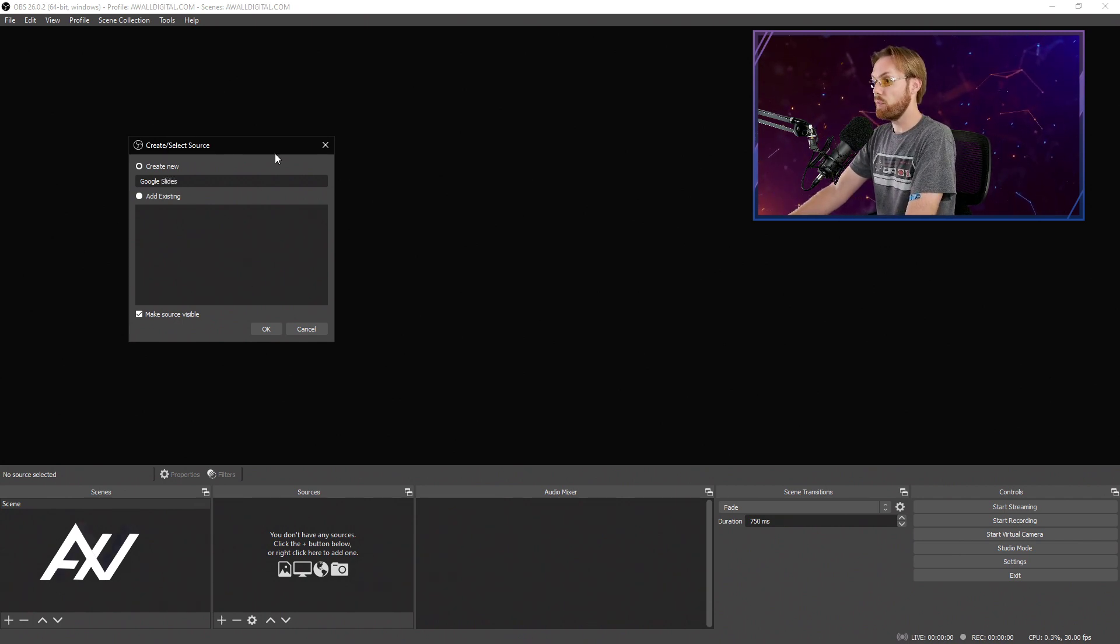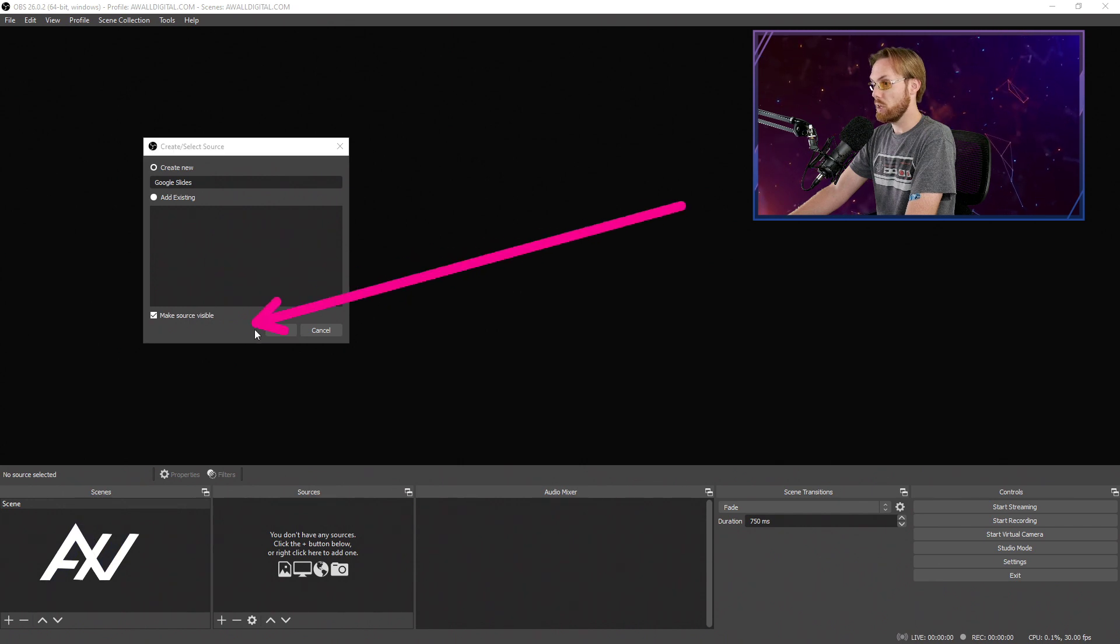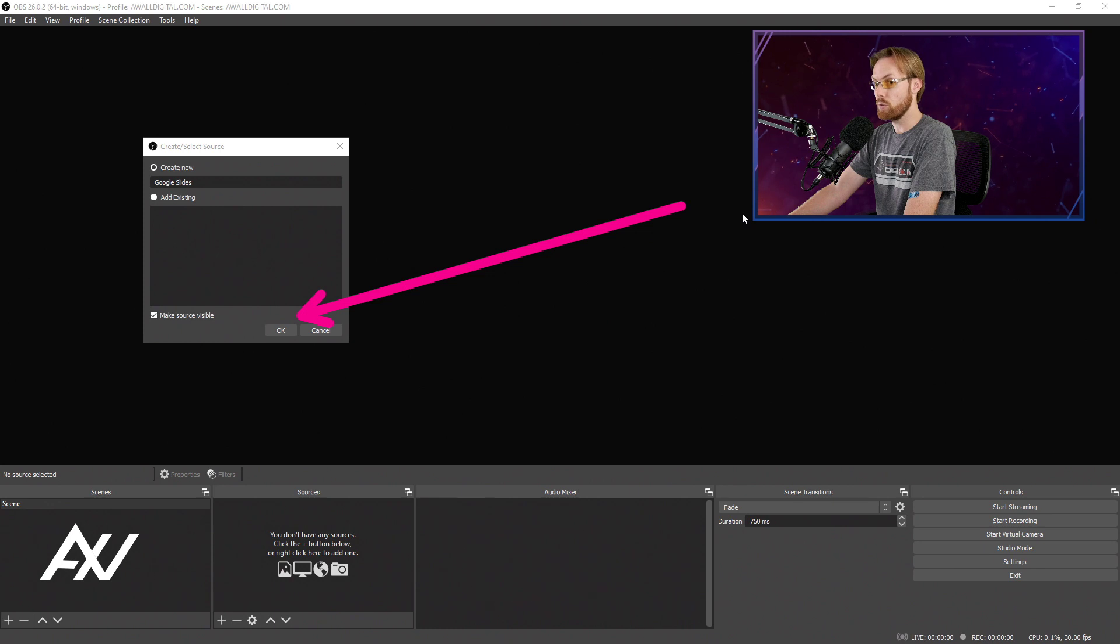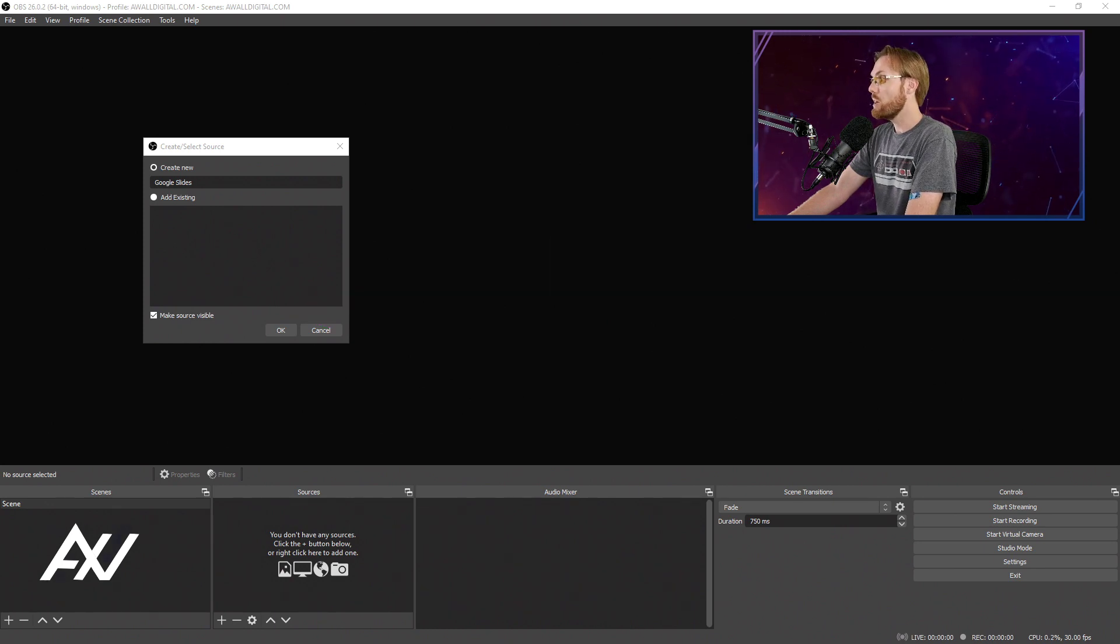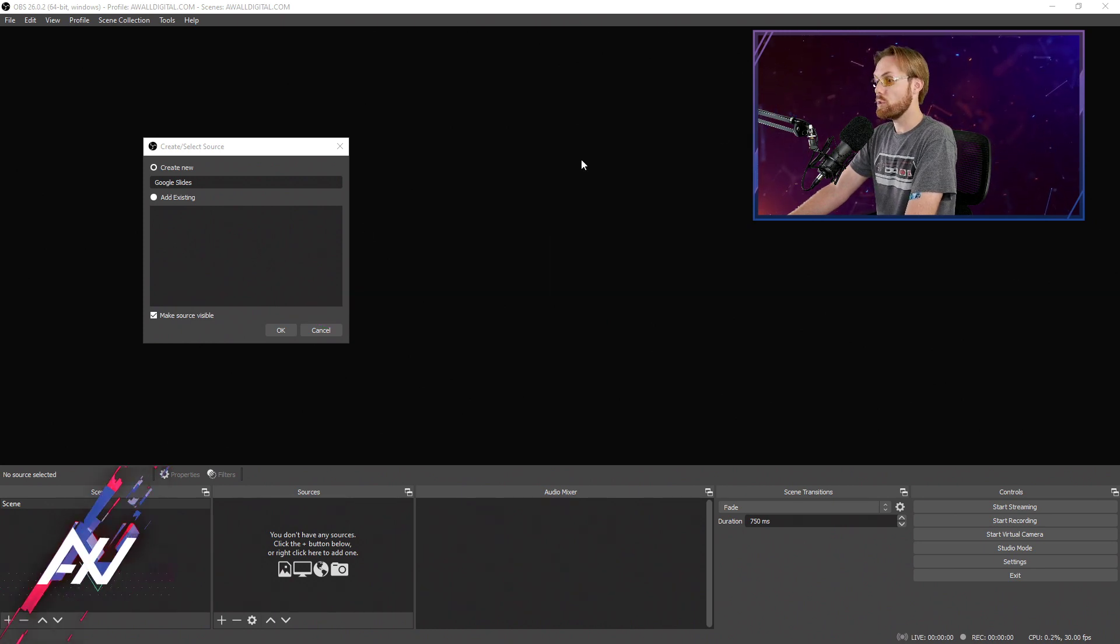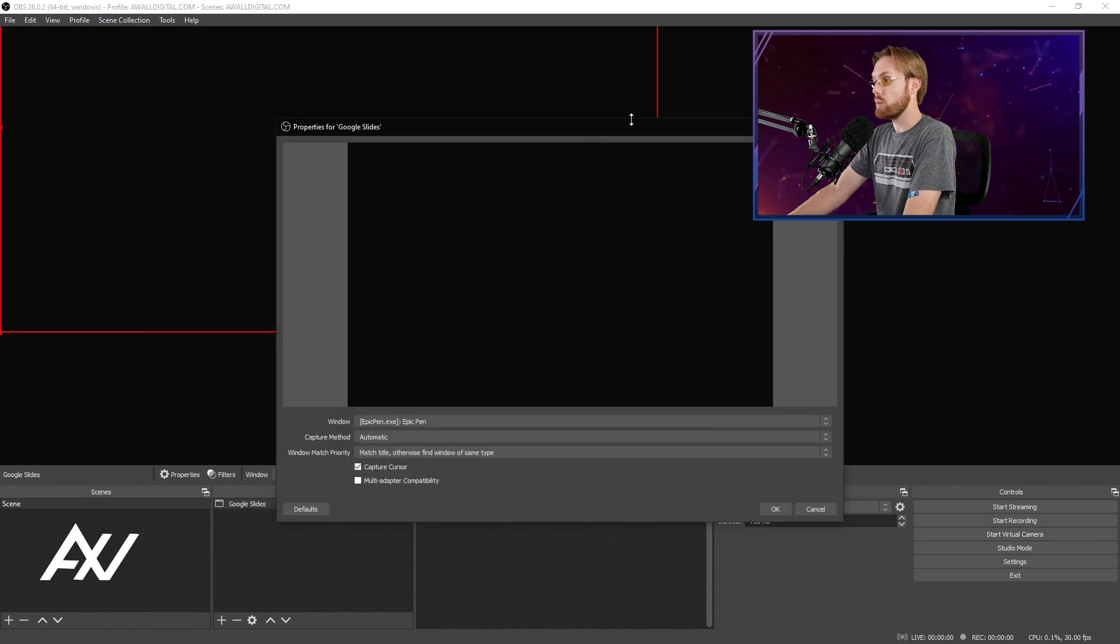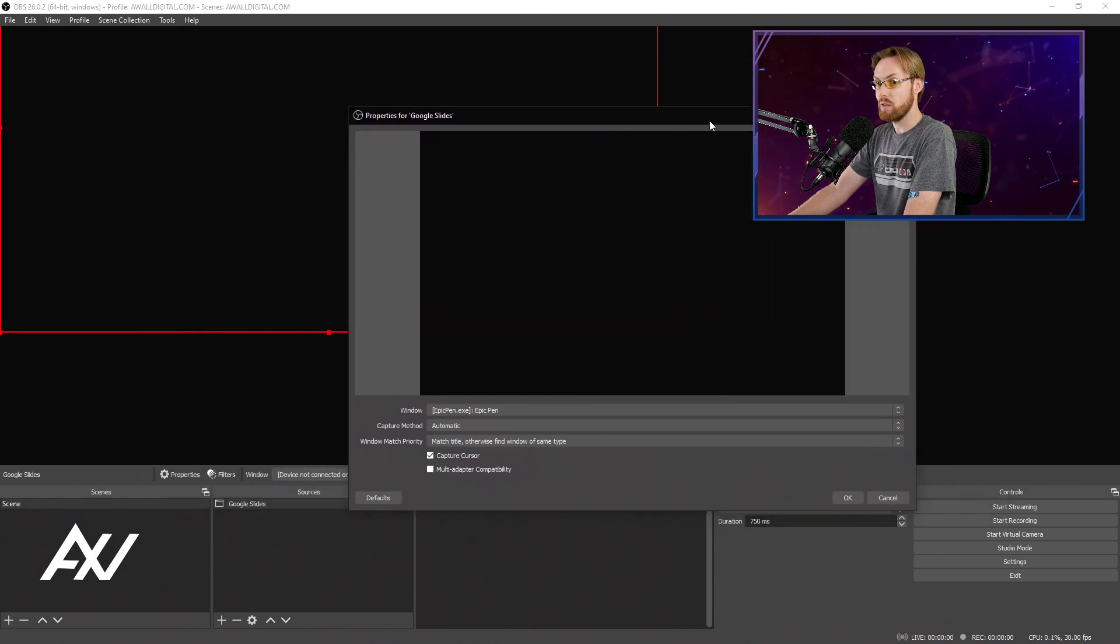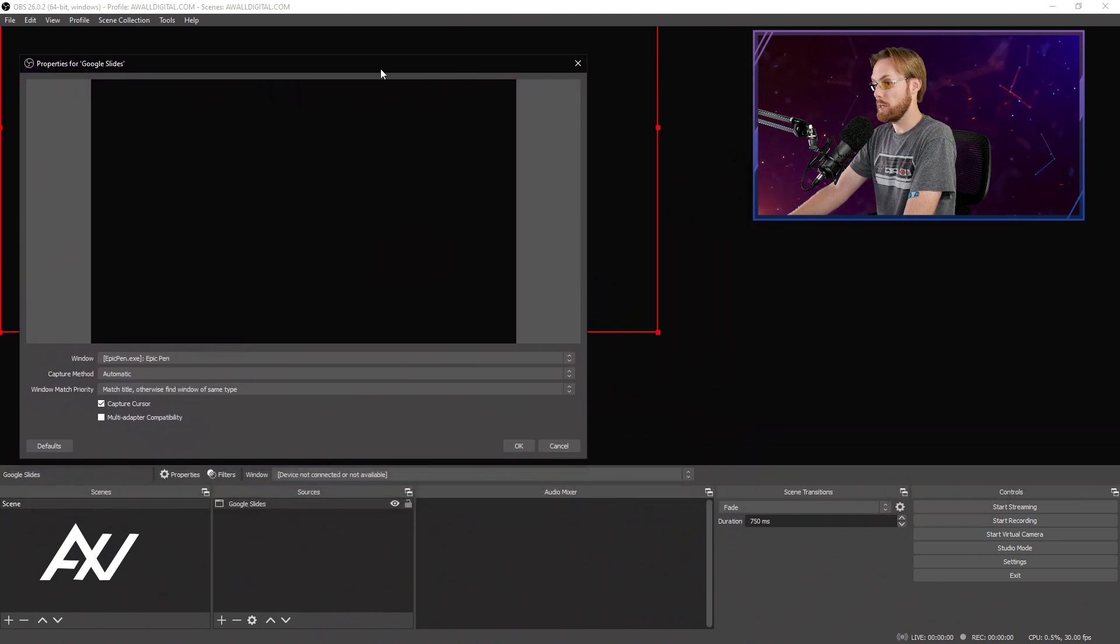Now before you hit OK here in OBS Studio, make sure that your Google Slides presentation is open in a Google Chrome tab, Firefox tab, whatever it may be, so that as soon as you hit OK, you can find that source here in the list of available options.